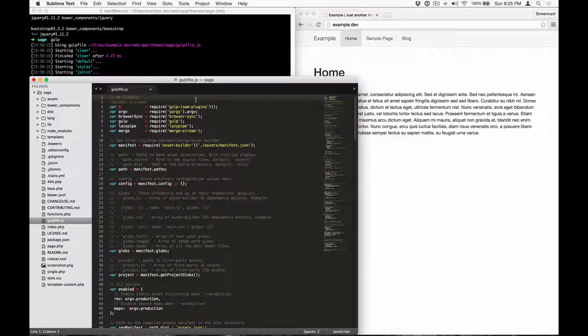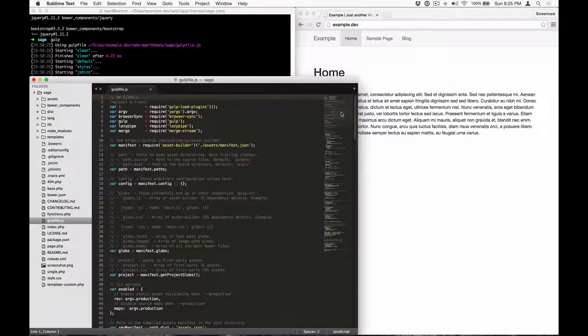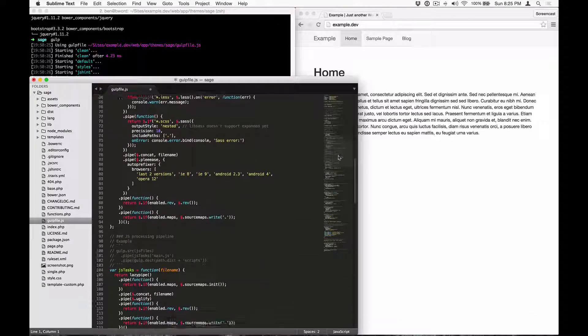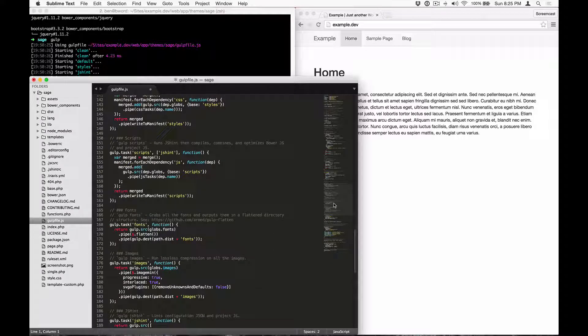Let's take a quick look into the sage gulp file. Don't be overwhelmed if you don't understand what's going on in here, as it's more than likely that you'll never need to make changes directly to this file.